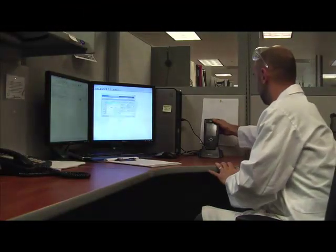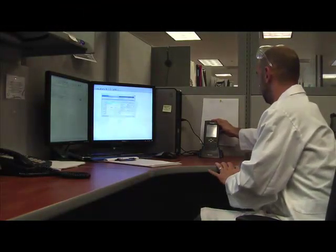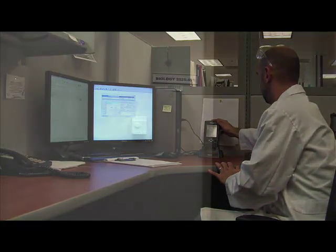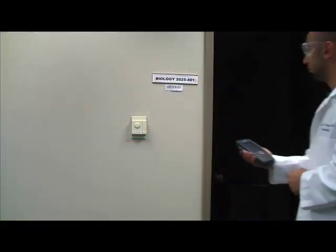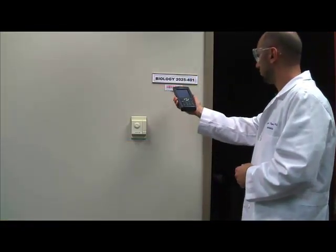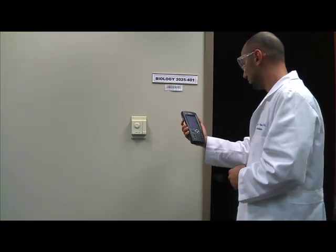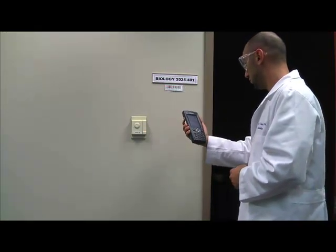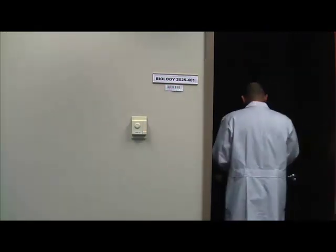Once you have finished inputting your data, you can download your information into your Pocket PC device. Once you have synced all your information into your Pocket PC, you can now start your inspection.